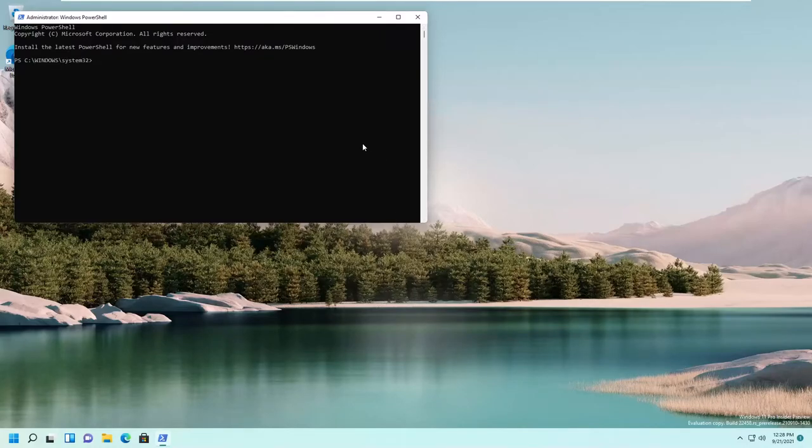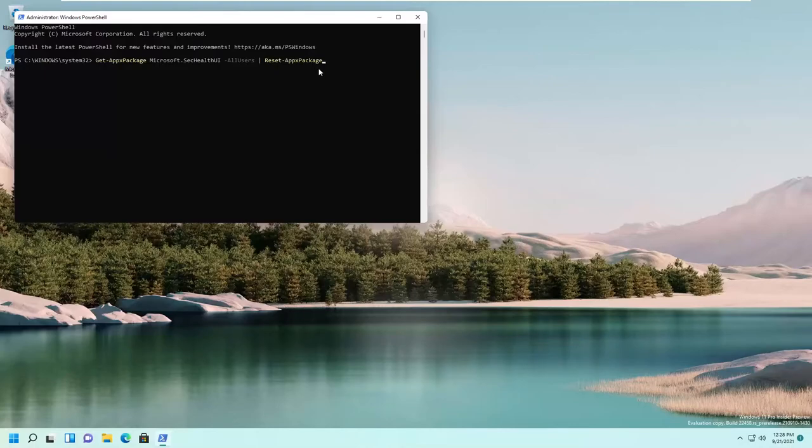And here you have to paste this command. You're going to find this command in the description. Paste this command and press enter.